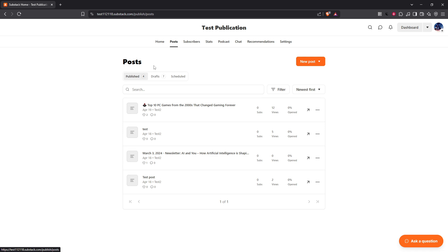Once you've clicked Posts, you'll see several tabs laid out for you: Published, Drafts and Scheduled. Each tab categorises your posts based on their current status. This organisational feature is incredibly helpful in keeping track of what's finalised and what might still need work.